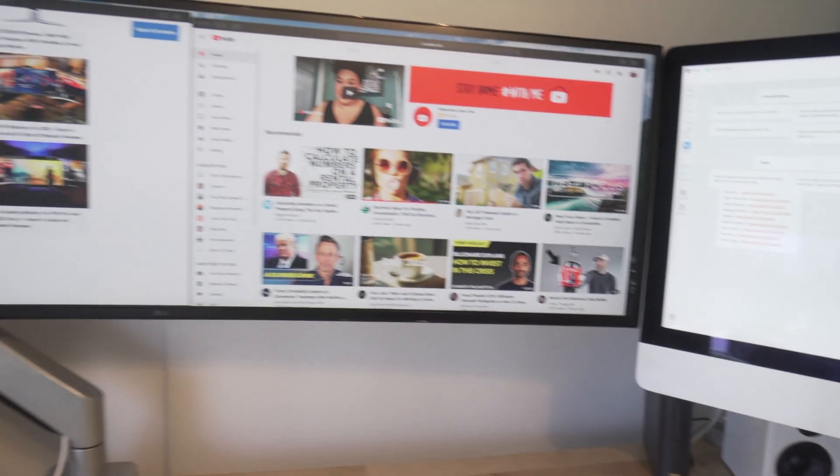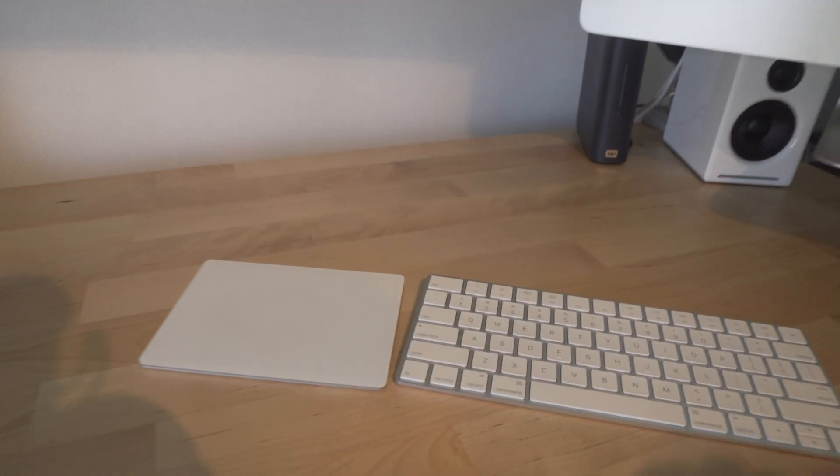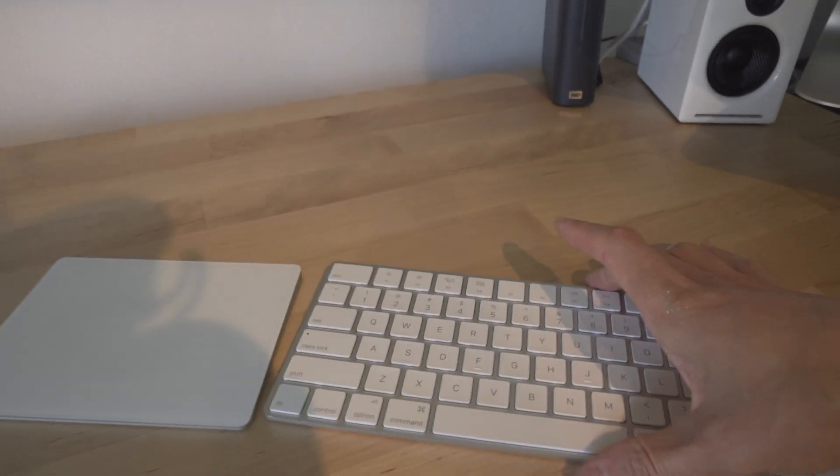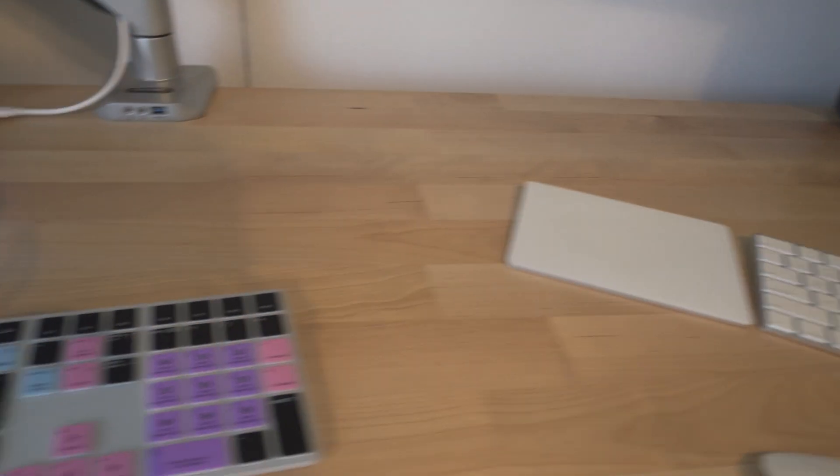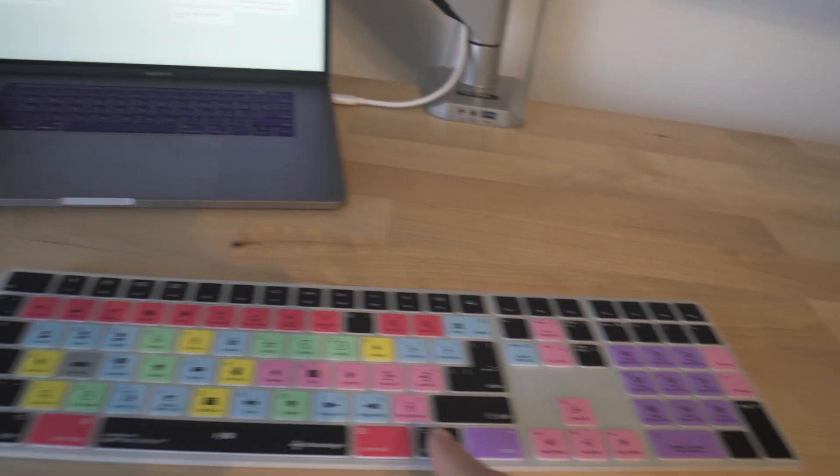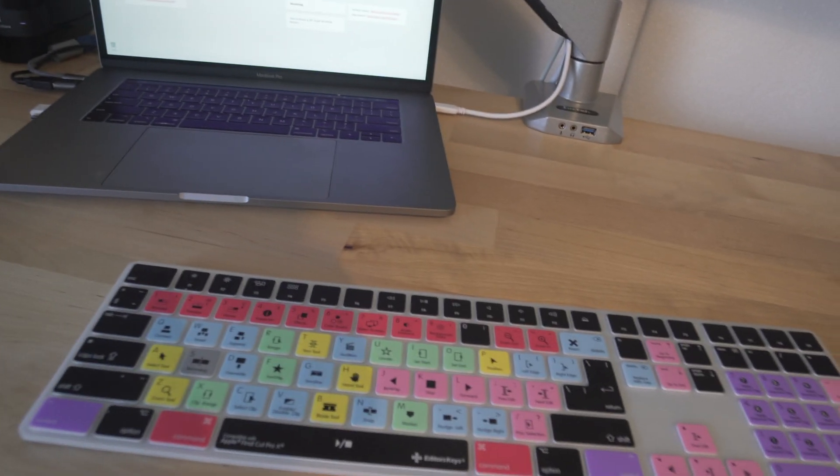So altogether, it's a pretty smooth, clean setup. I have the main keyboard for the iMac here. And then I have this keyboard for the laptop there.